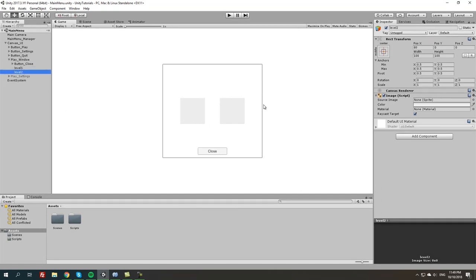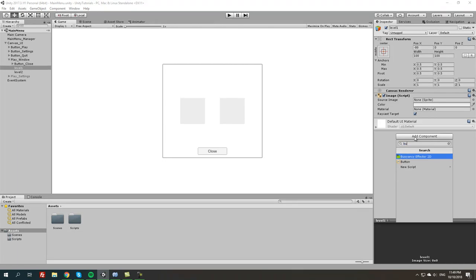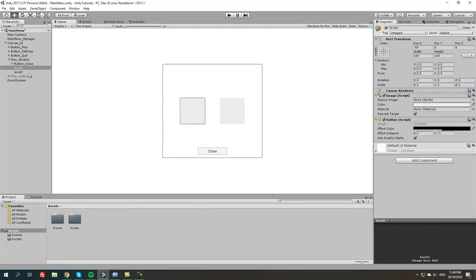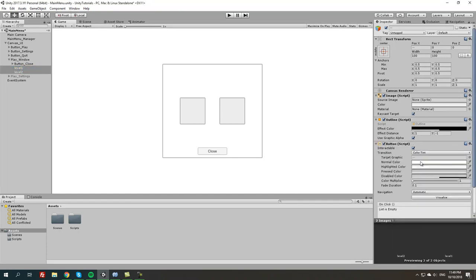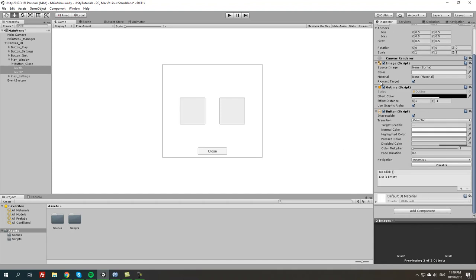What we are going to do next is click add component, maybe outline because why not, to both of them. And we're going to select both of them, add a component, type button, just to make sure we have a button script attached. Because we will use these as buttons to load the level we want. In the future we can add images or textures representing a level, but since it's basic we don't really need to do that for now.